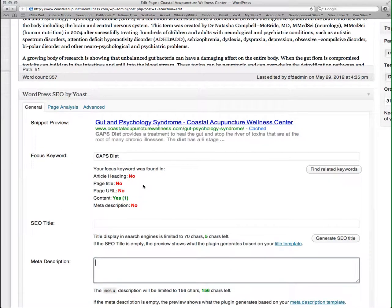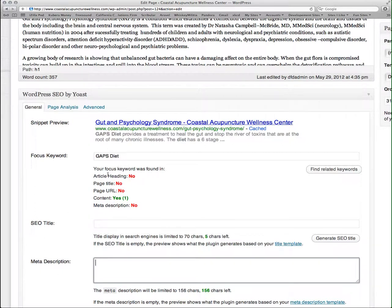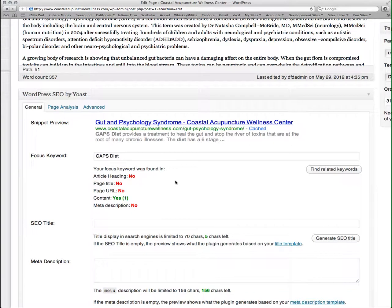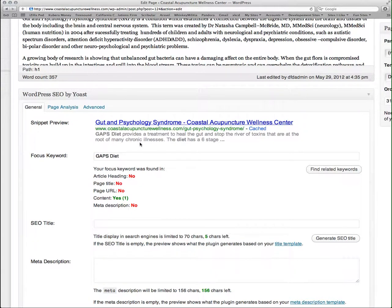Once I've got my keyword filled out, WordPress SEO lets me know what is missing. I have it once in my content, but it's not in my article heading, page title, URL, or in my meta description. This here shows you where and how your page is going to show up in a search engine result.